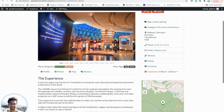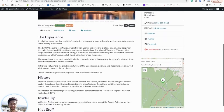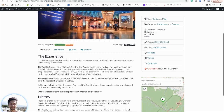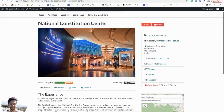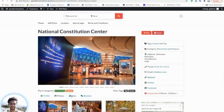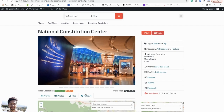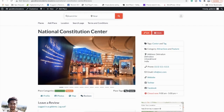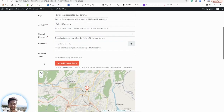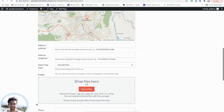The detail page shows all the information of the listing along with different tabs. You also have the Add Listing page where users can add a new listing.